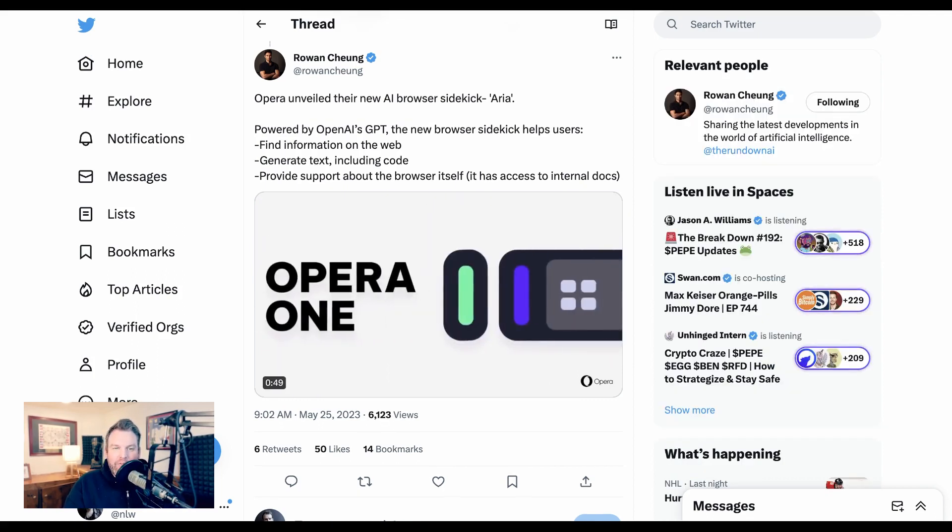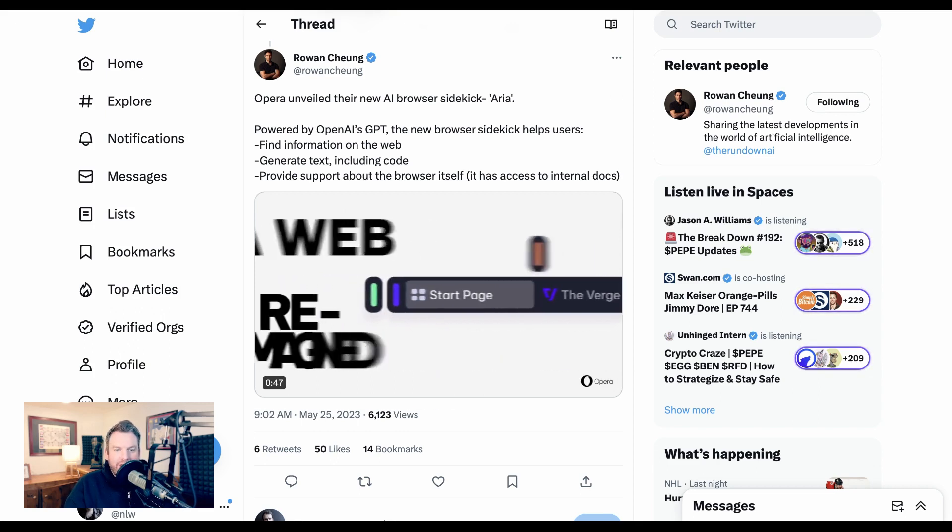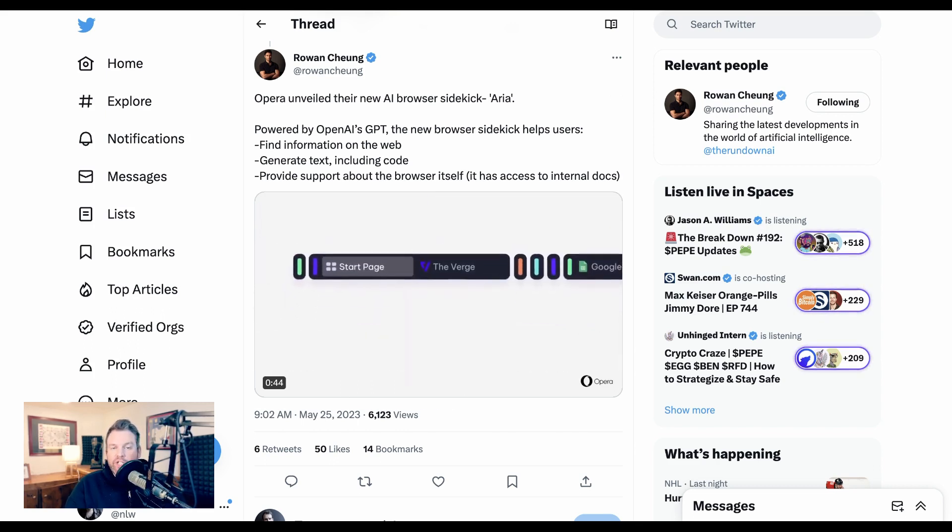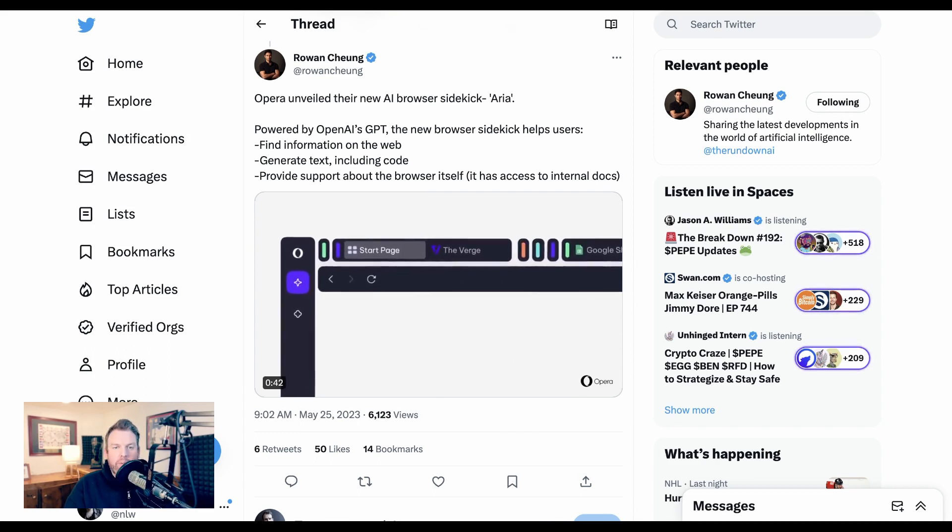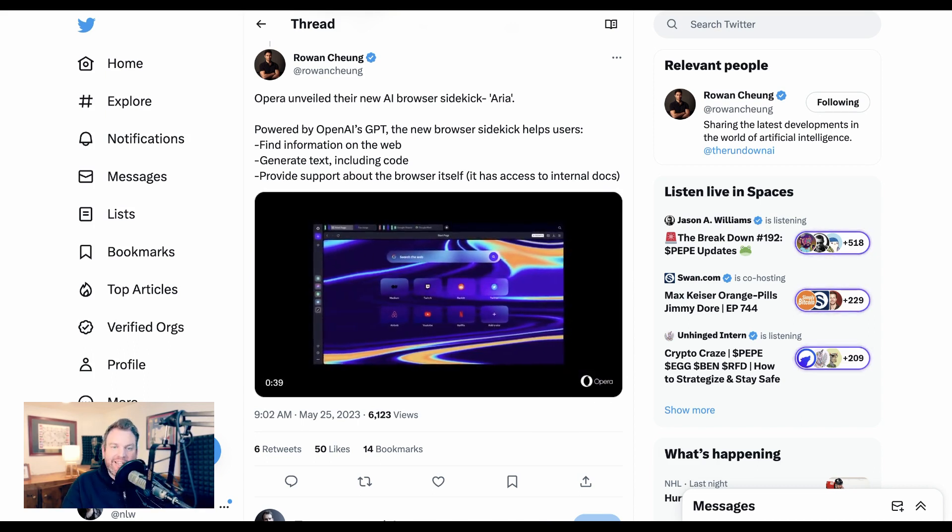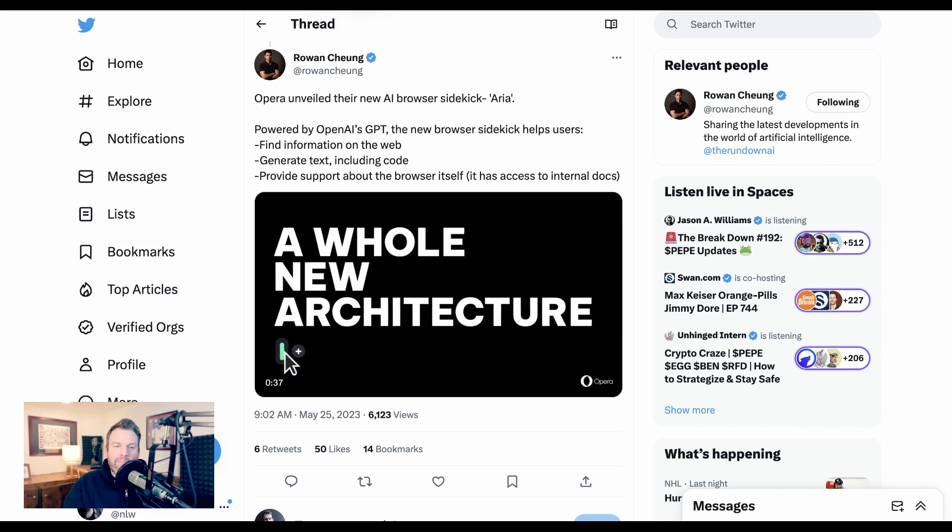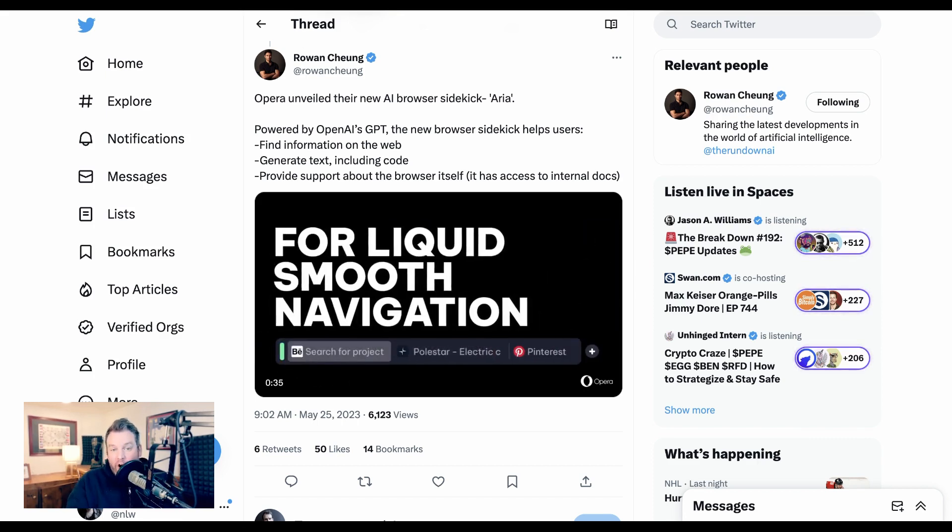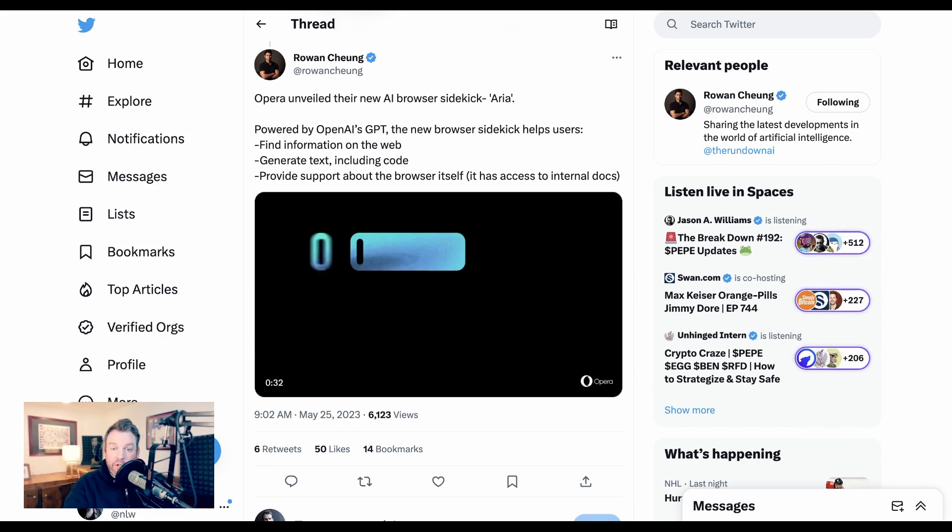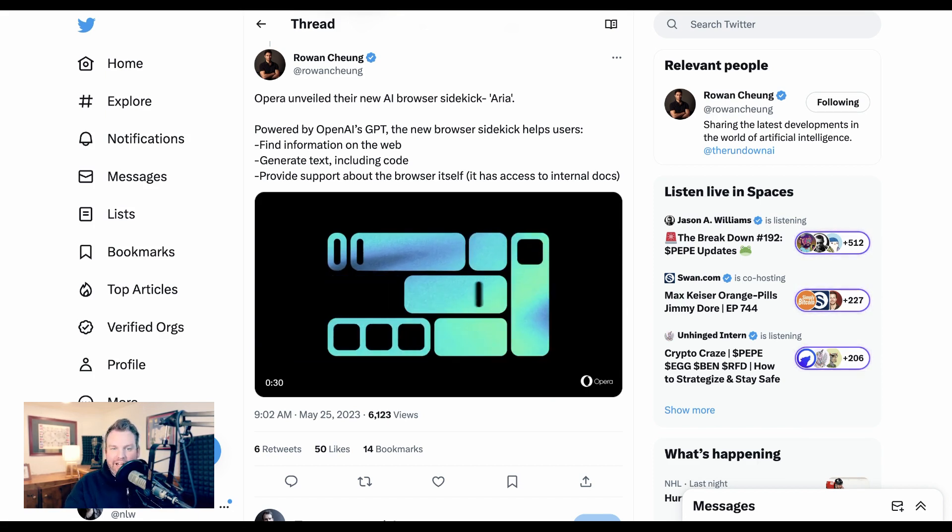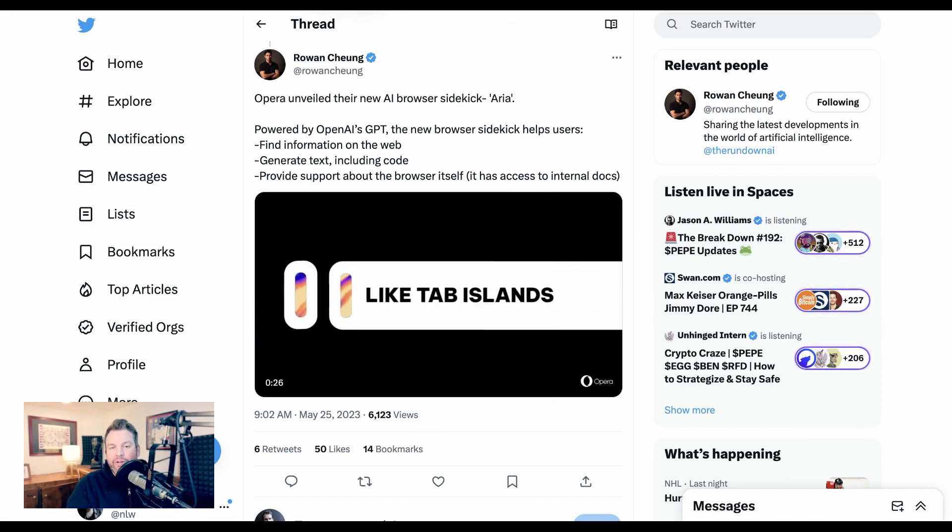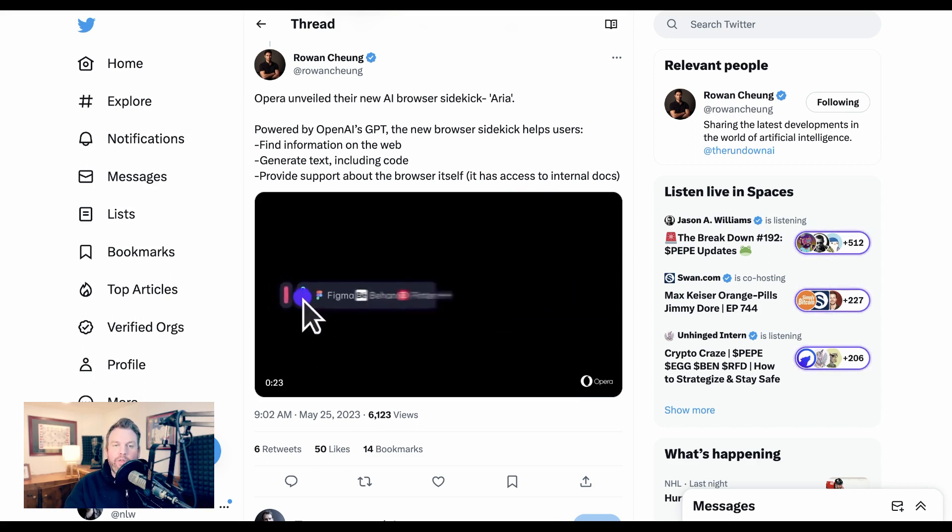Let's kick off with the AI browser wars. AI experiences are changing how we do everything online from searching to researching to getting recipes to planning our workouts, and part of the battle or arms race is what interfaces we're going to use to actually access these new AI tools. Browsers are one of the major battlefields in that war, and Opera has now thrown their hat into the ring.